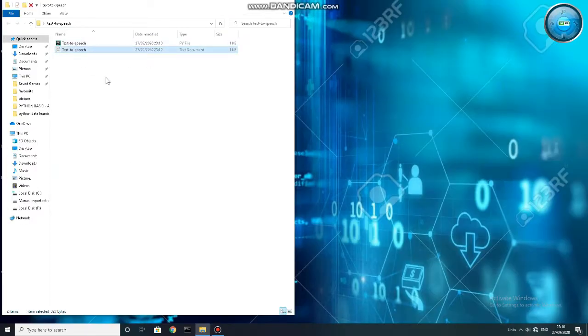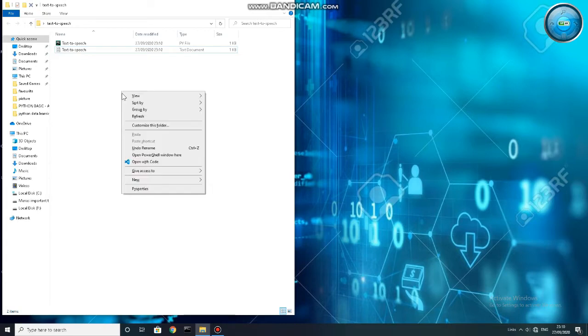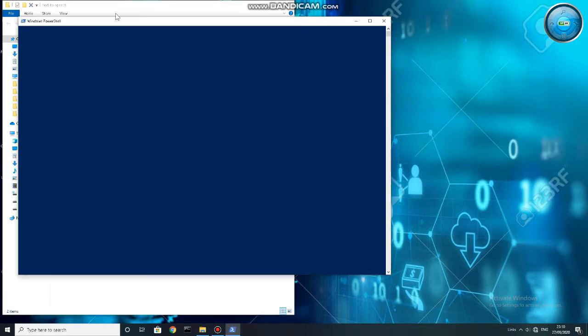Now press Shift and right-click at the same time, and click on PowerShell. After opening the PowerShell window, type pyinstaller, then a space, then type the first two letters of your file and press Tab — the system will automatically recognize your file.